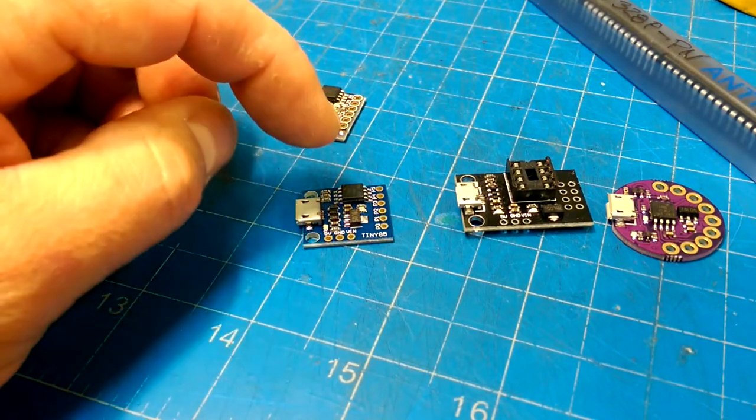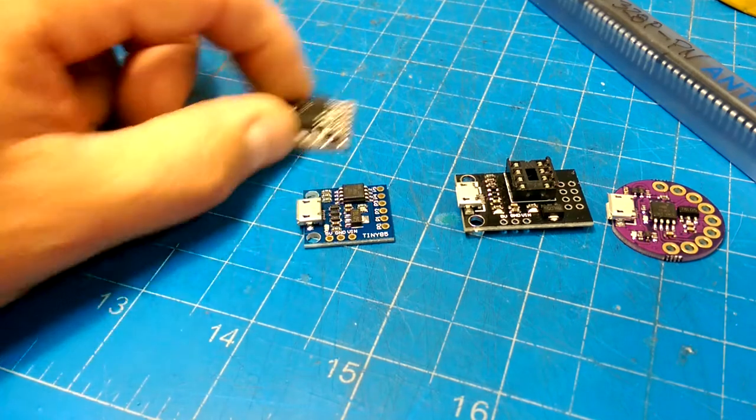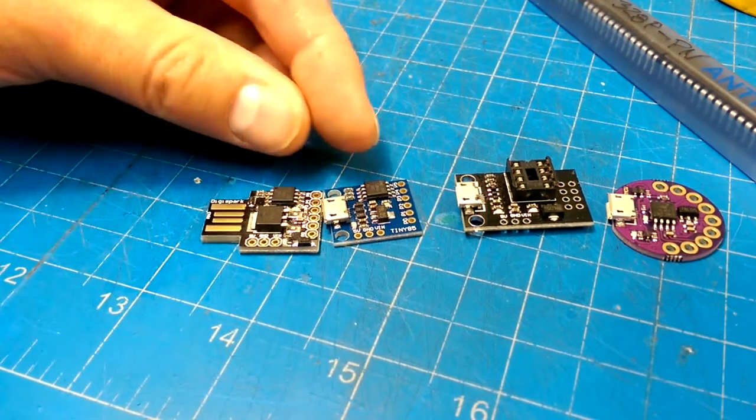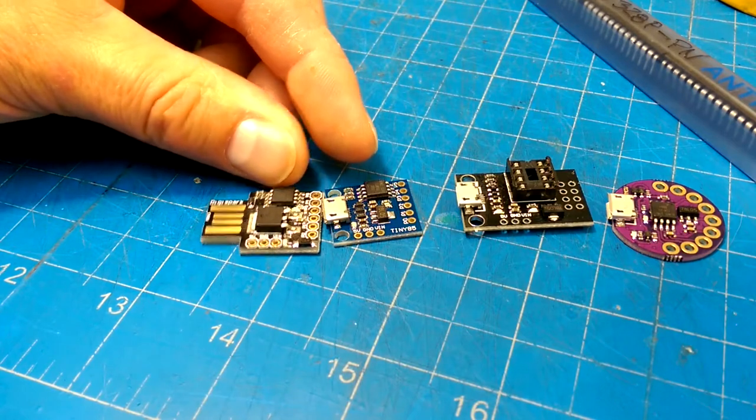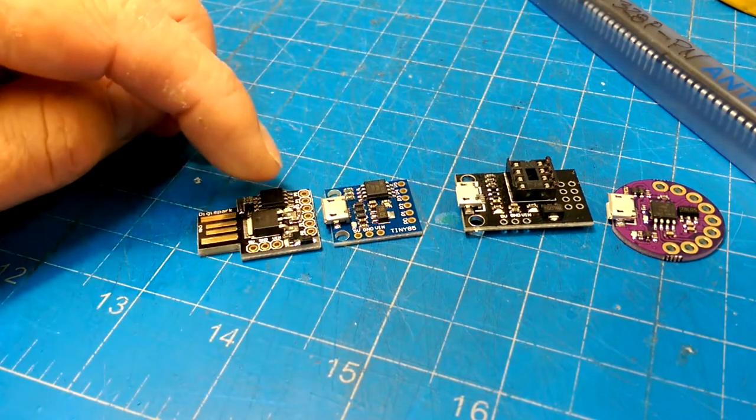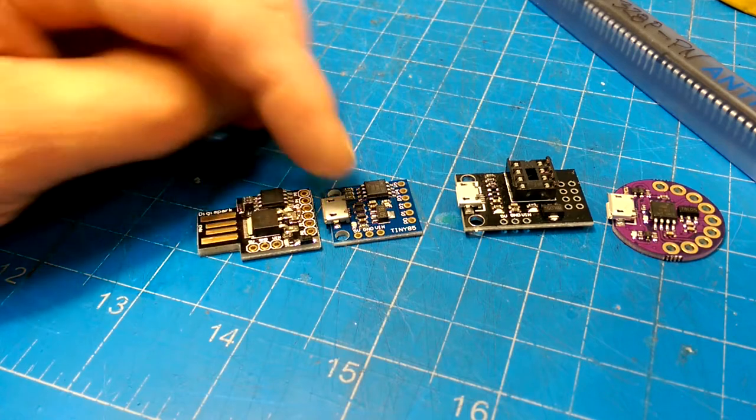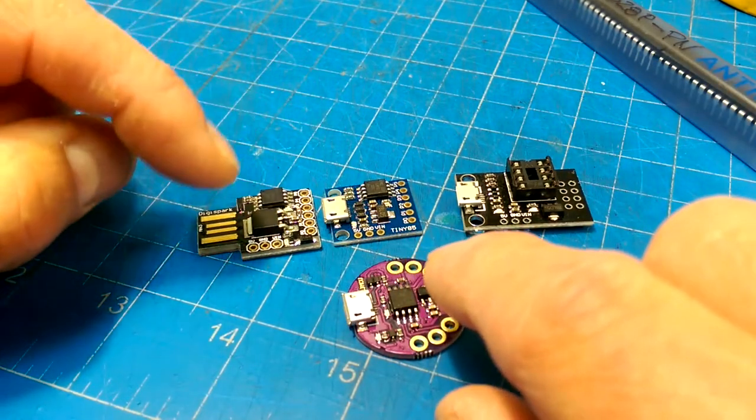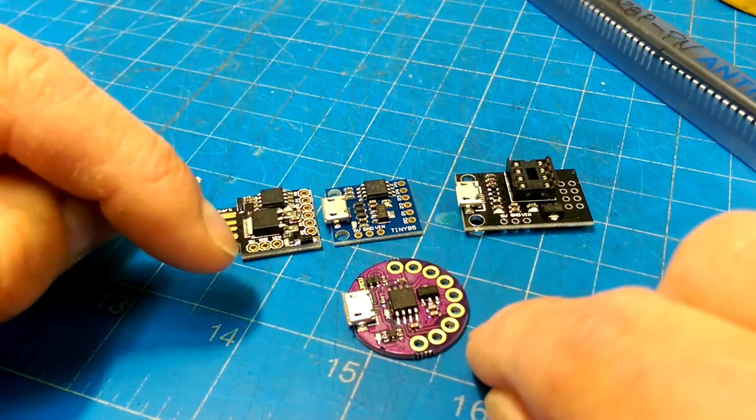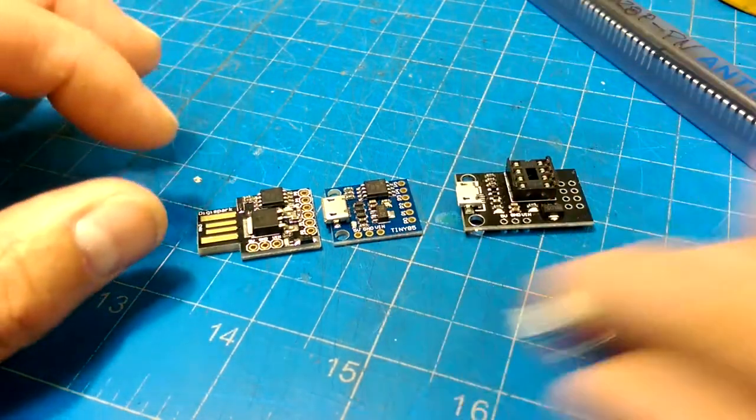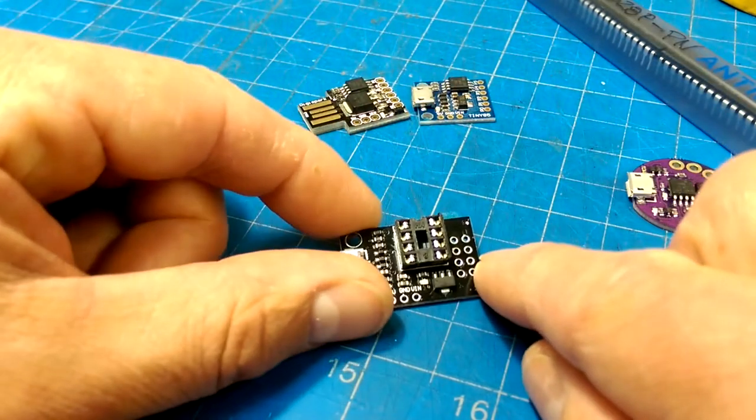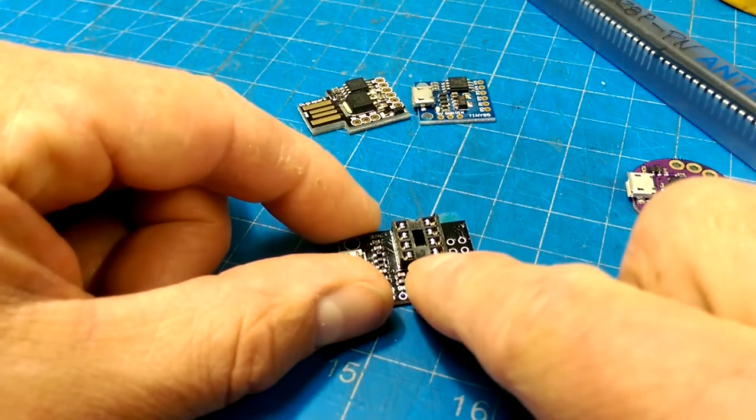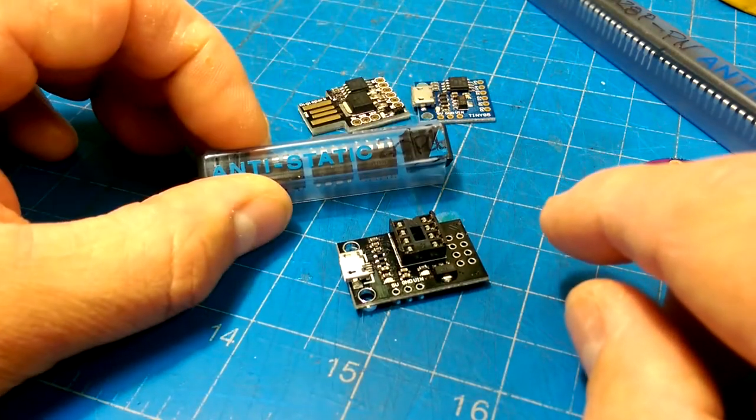And this version, both of these versions, will have the ATtiny pre-flashed with the micronucleus that allows for the microcontroller to do both managing this USB and then also store the program that you want to run. On the other hand, this guy is a programmer for bare chips.